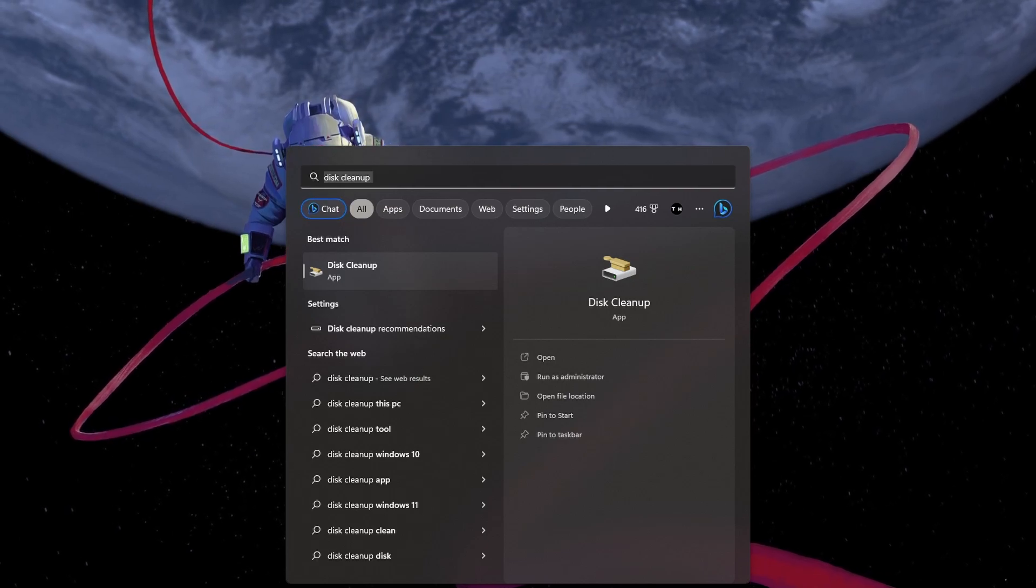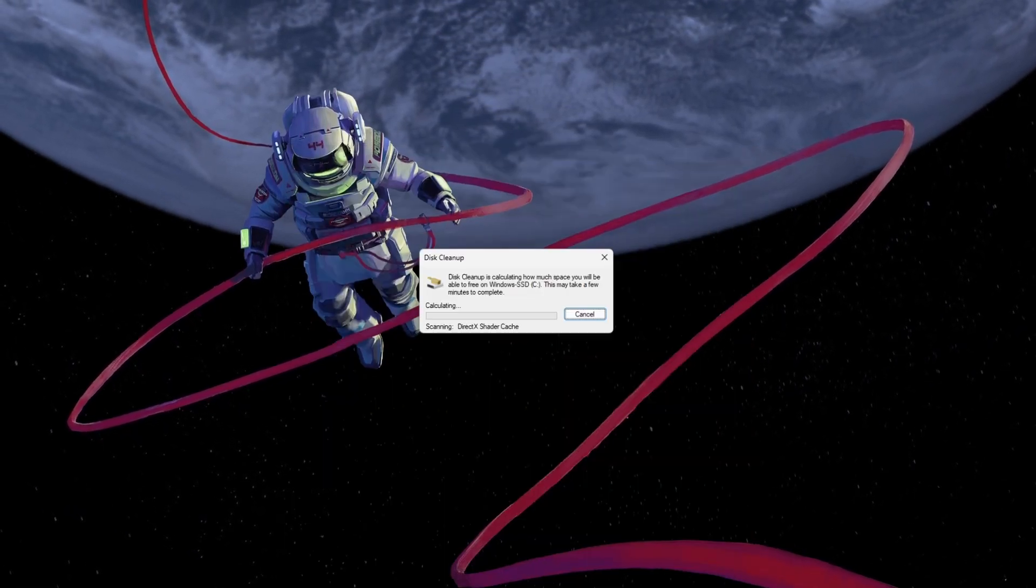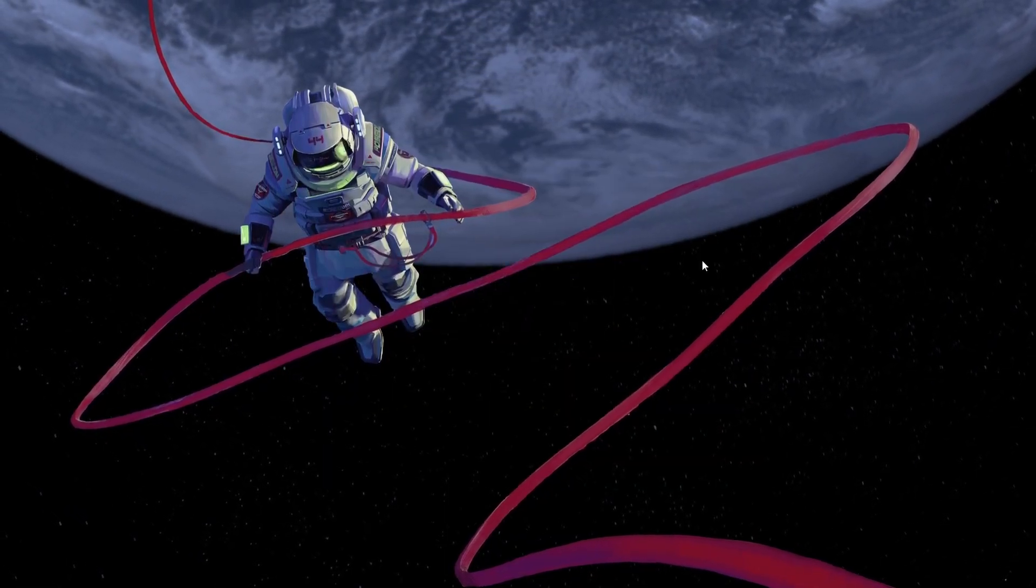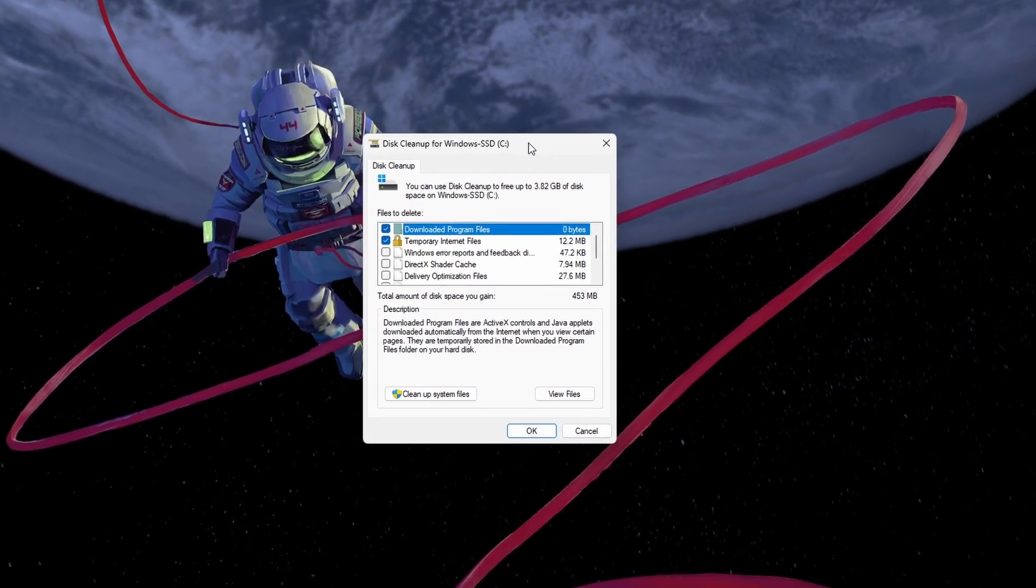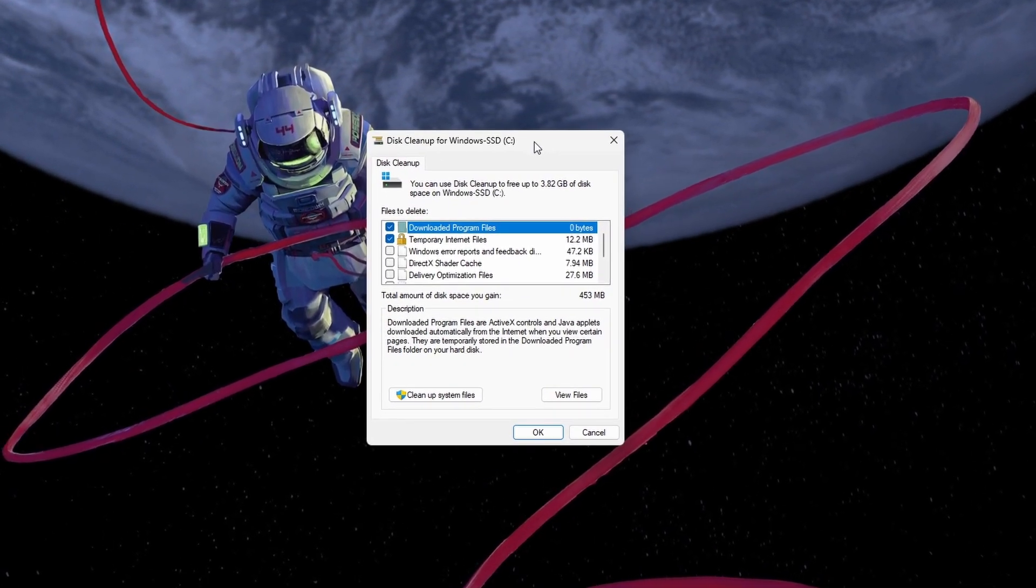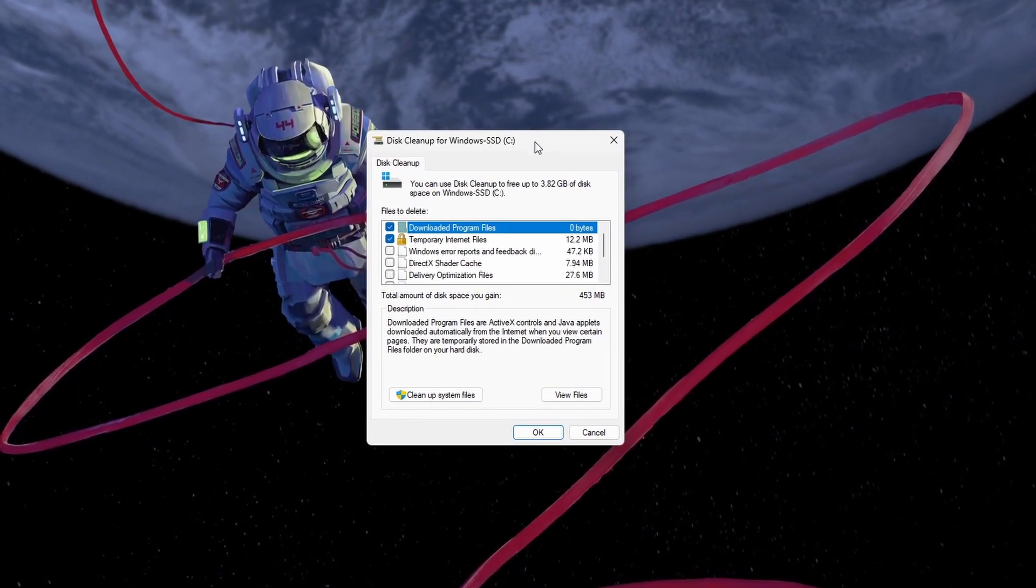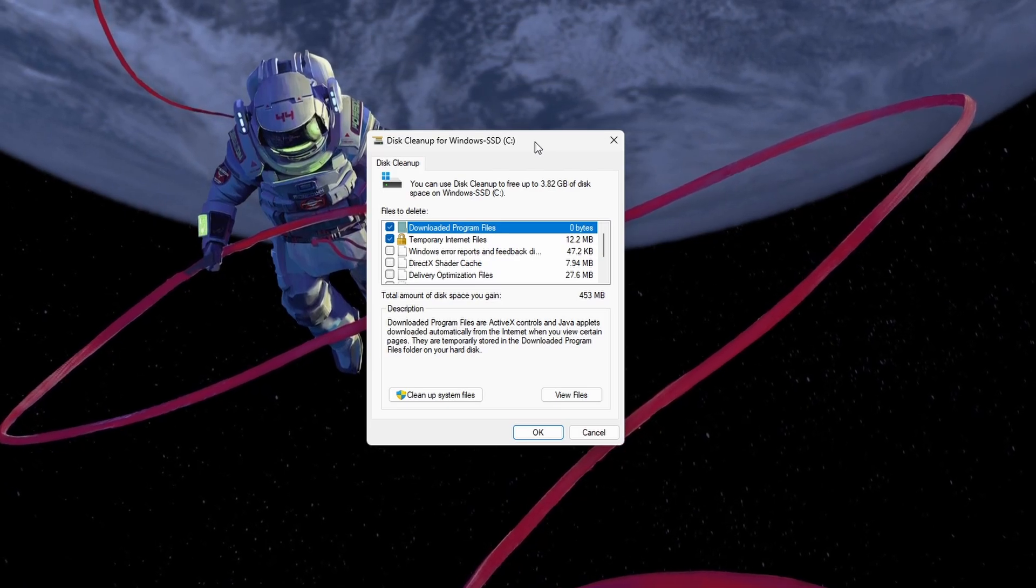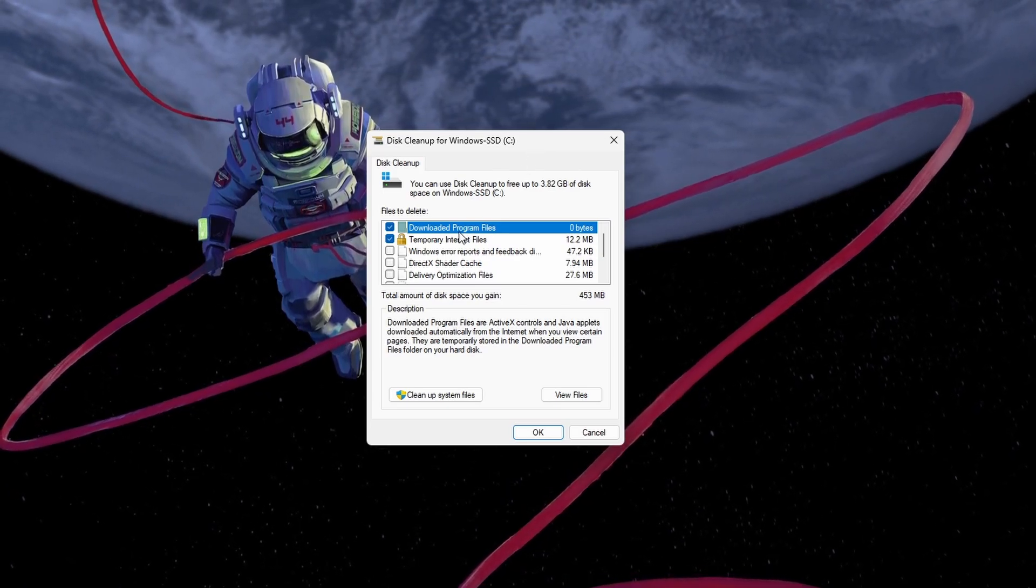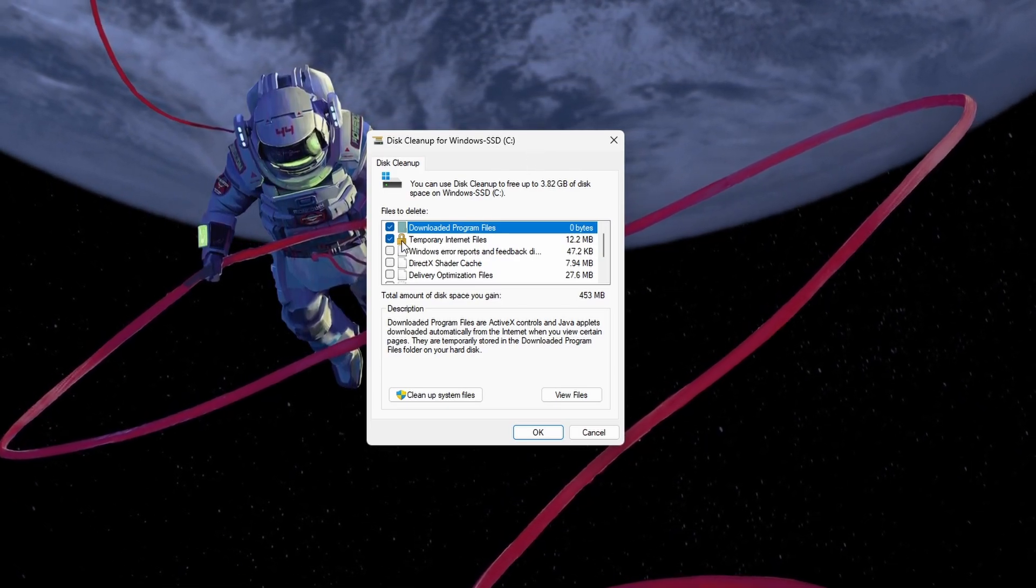First, search for Disk Cleanup in your Start menu search to open the Disk Cleanup Windows app. You may need to select the correct device on which Roblox is installed. For most people that would be the C drive.